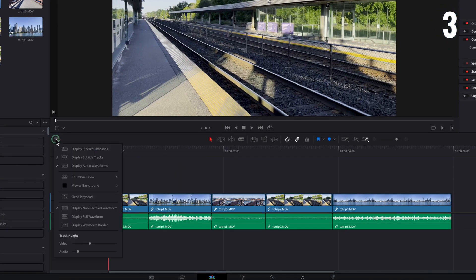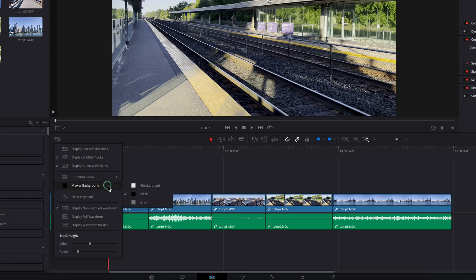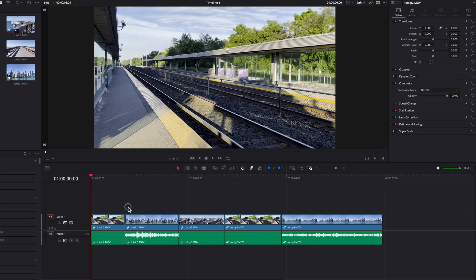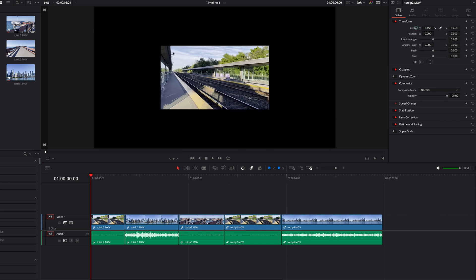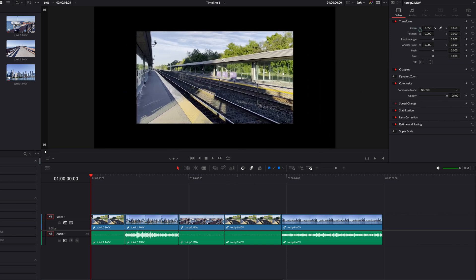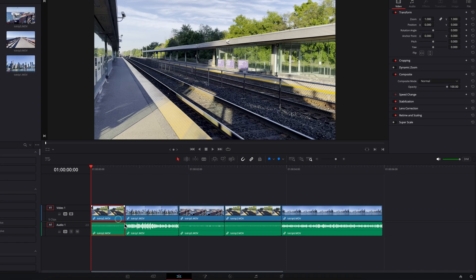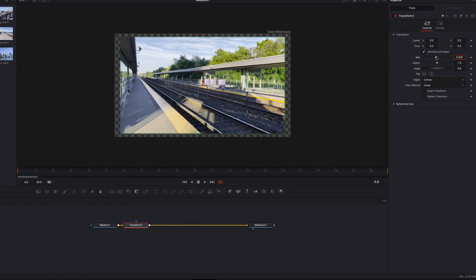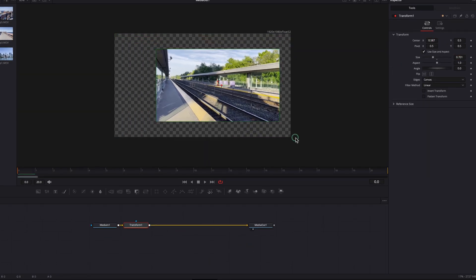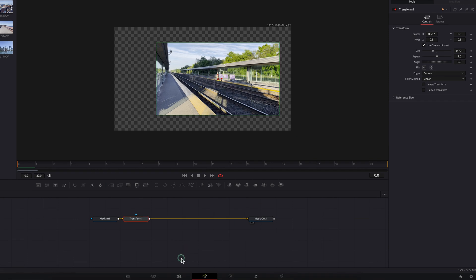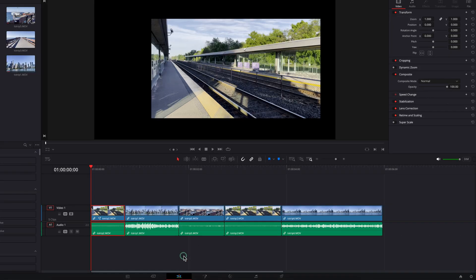One last thing: you can now come to the Timeline menu and change the background from black to something different. You have two options — Checkerboard or Gray, with Checkerboard being my favorite. Let's demonstrate this by zooming out on a clip. You'll notice the background, which is essentially an alpha channel, is showing black by default. When we take this clip to the Fusion page and make some changes, that reveals the alpha channel, but coming back to the Edit page you don't see the same thing, which can be confusing.